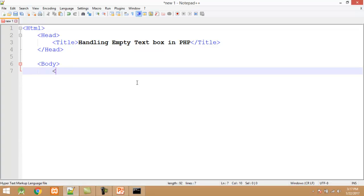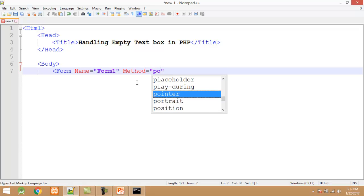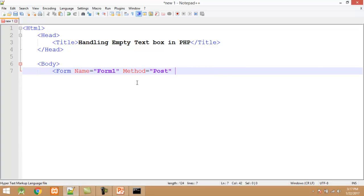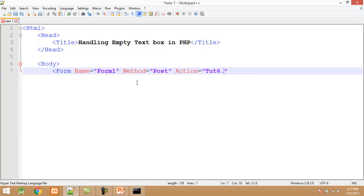In the body tag I start the form tag. The form tag contains three attributes: name — I set the name to 'form1'; method — the second attribute, which contains two values either post or get, here I set the value to 'post'.